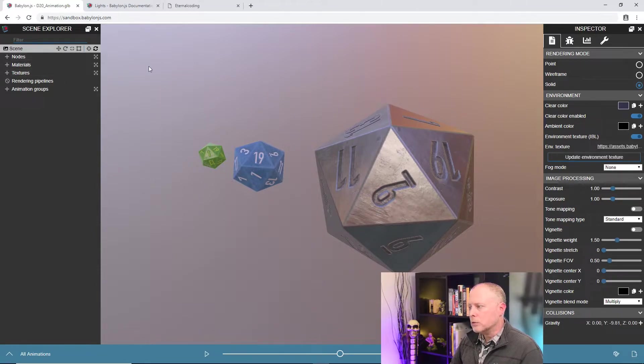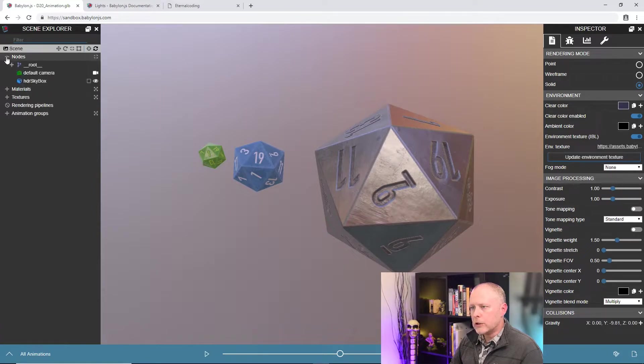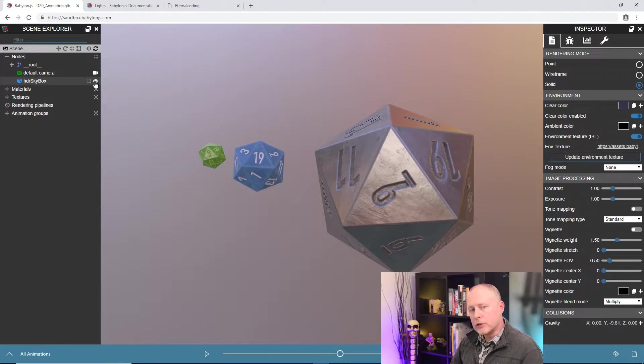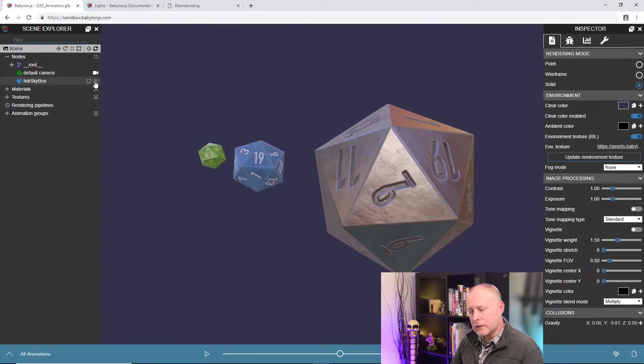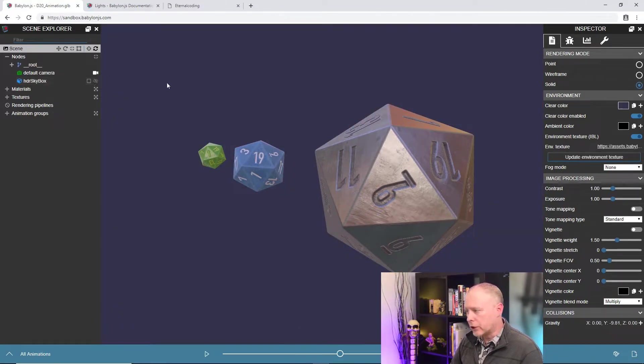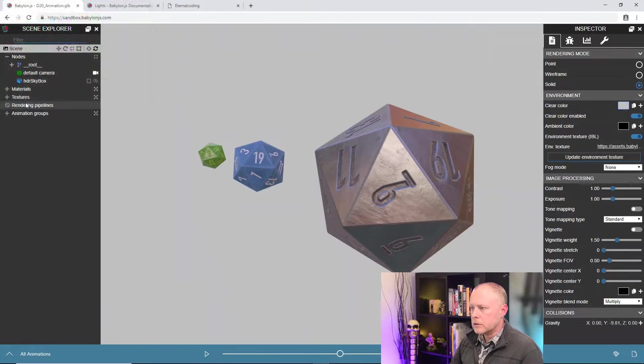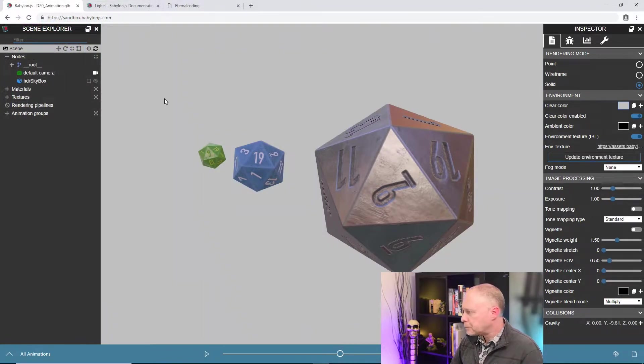So to show you that, I'm gonna roll down the nodes here and click on our eyeball right next to the HDR skybox. And what that'll do is hide the skybox mesh, and now you can see the clear color. So let's change that to a lighter color like that, so it's a little easier to see everything.